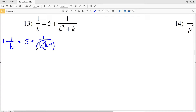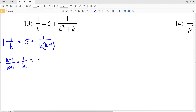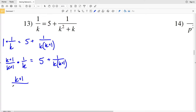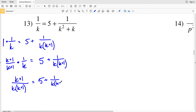You can see that on my left hand side I'll multiply by 1 in order to get it to look like this denominator, and the one I'm going to be multiplying by is (K+1) over (K+1). So multiplying (K+1)/(K+1) by 1/K, that will equal 5 plus 1 over K times (K+1). Multiplying that out, (K+1) times 1 is K+1 over K times (K+1).